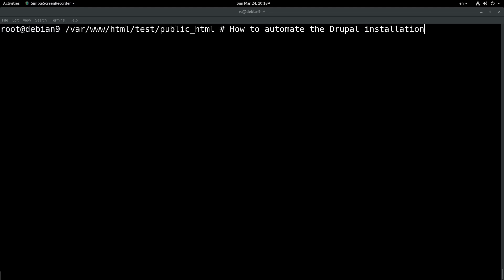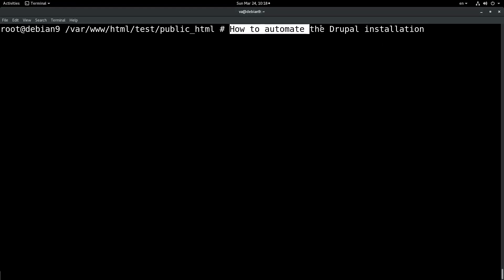Hello dear friends, I am Vangelis Prokopiu and you are watching how to automate the Drupal installation. Since I am working quite extensively with Drupal, I had to come up with a way to automate the Drupal installation to save me time.